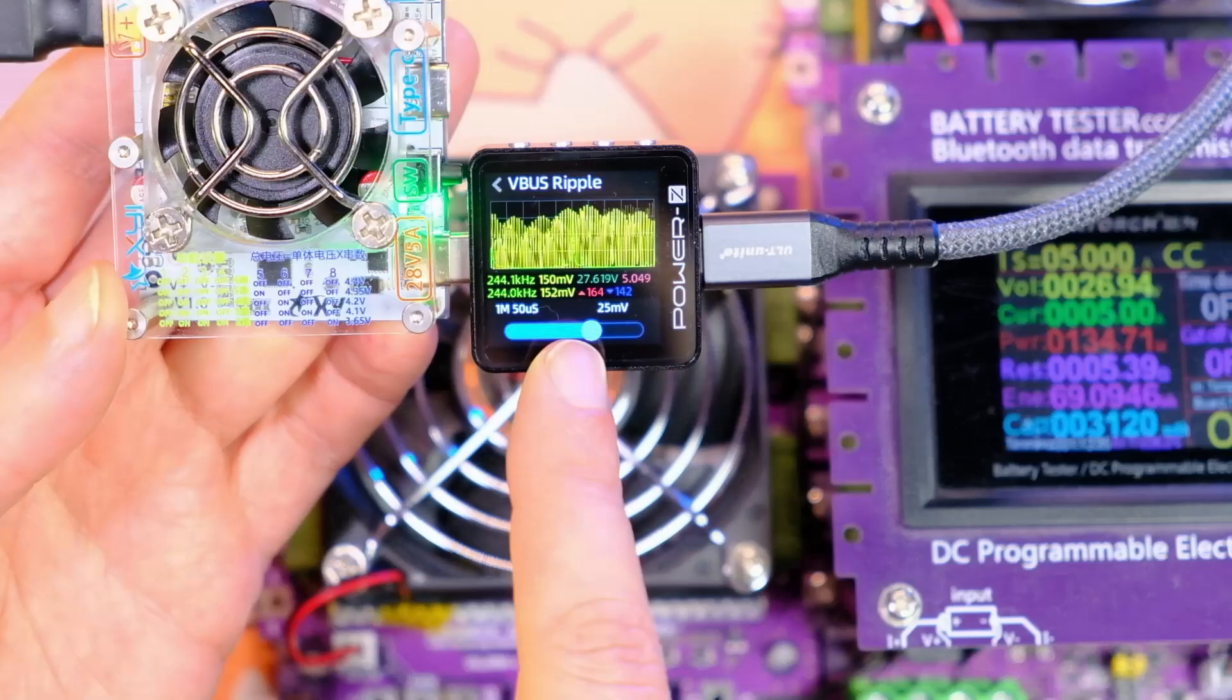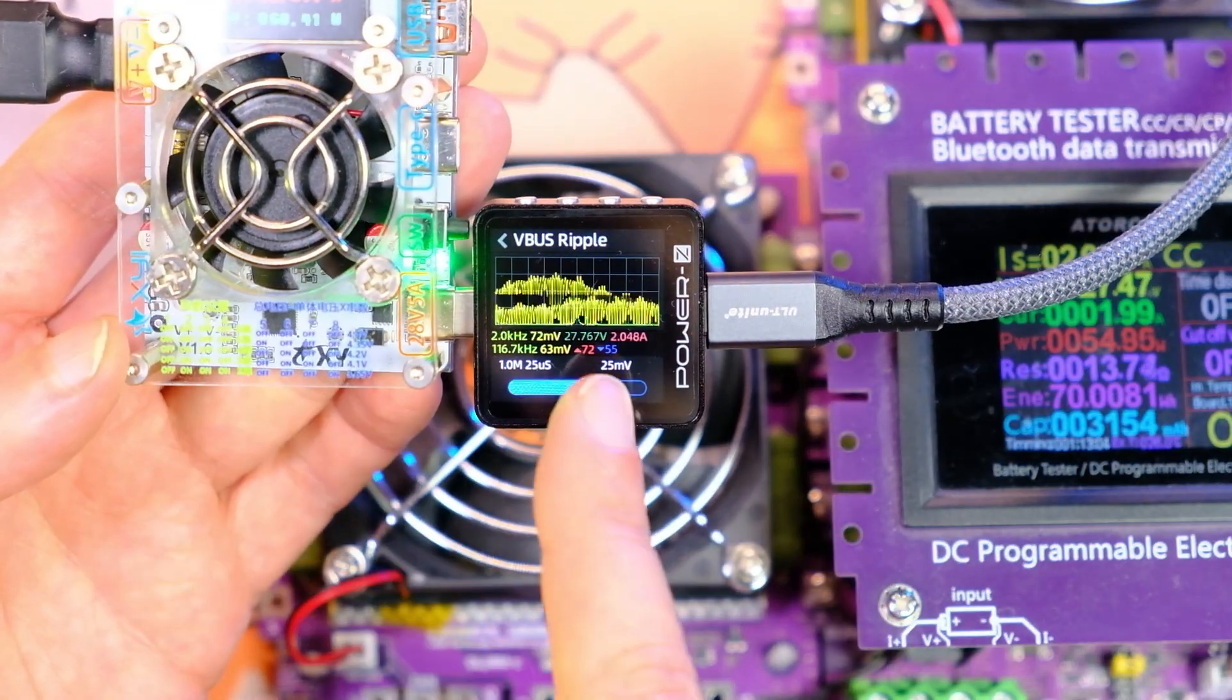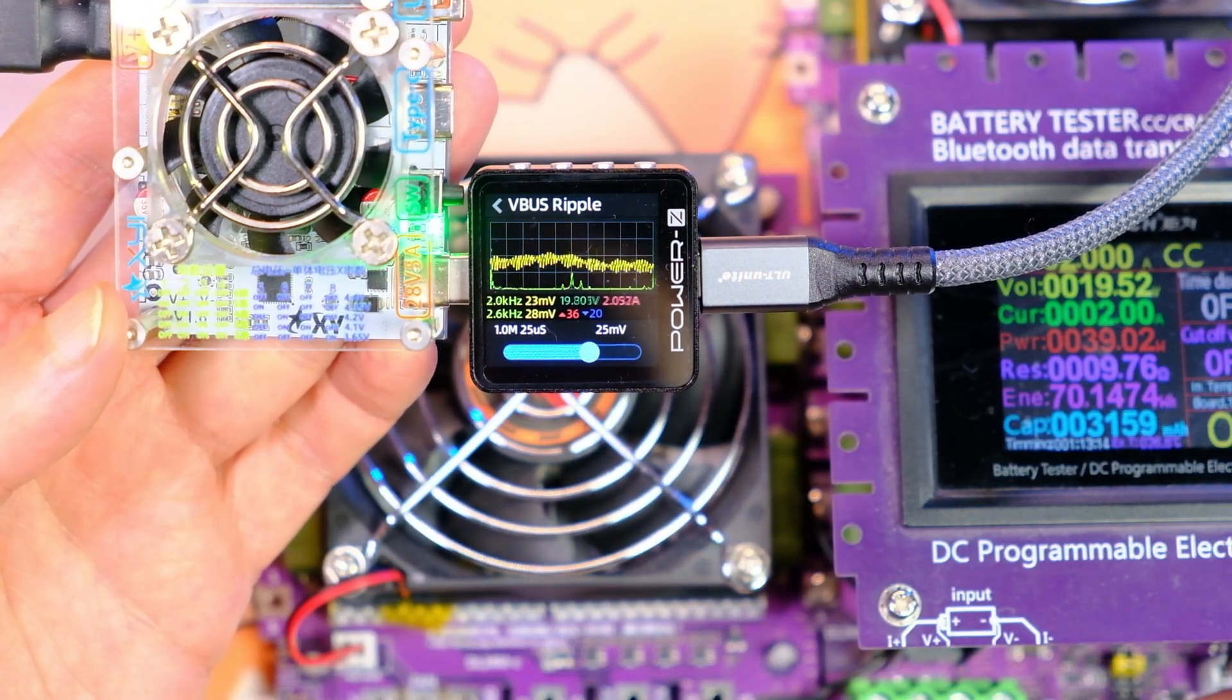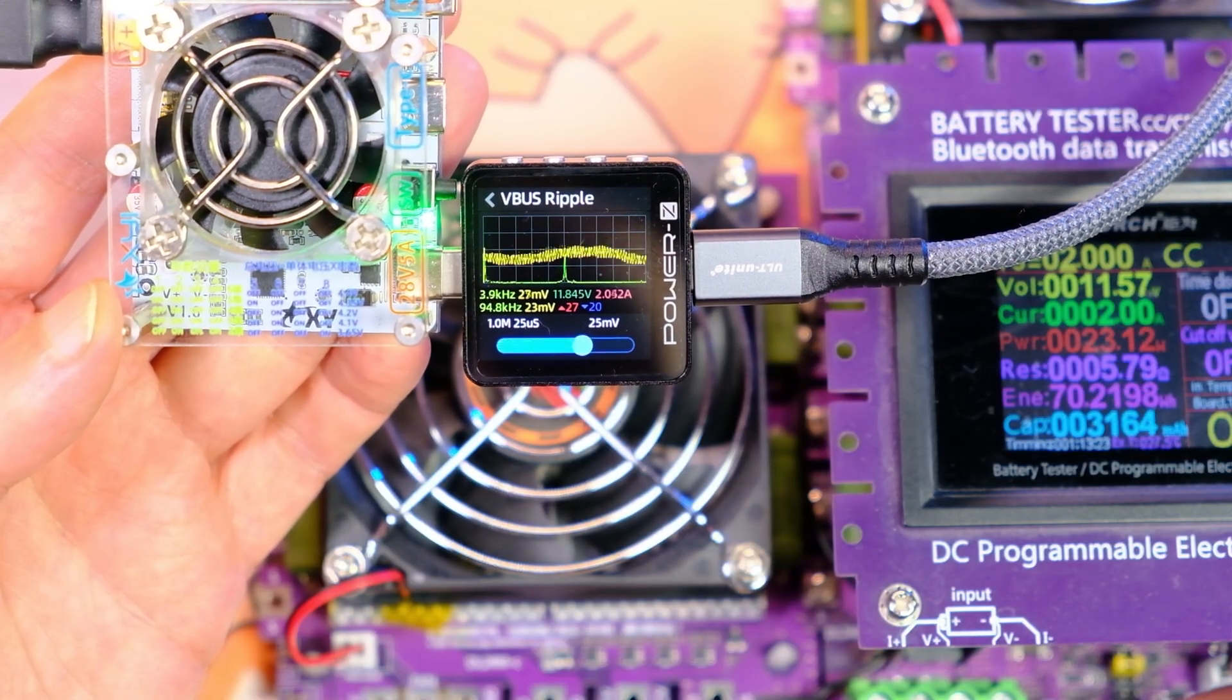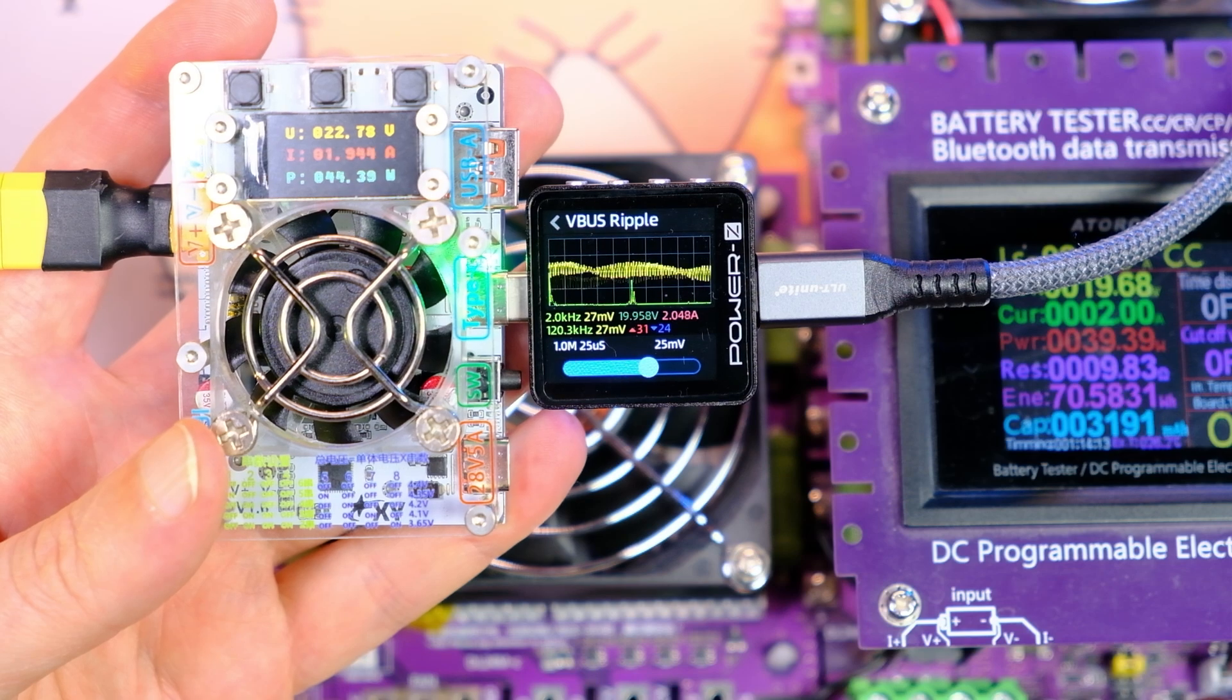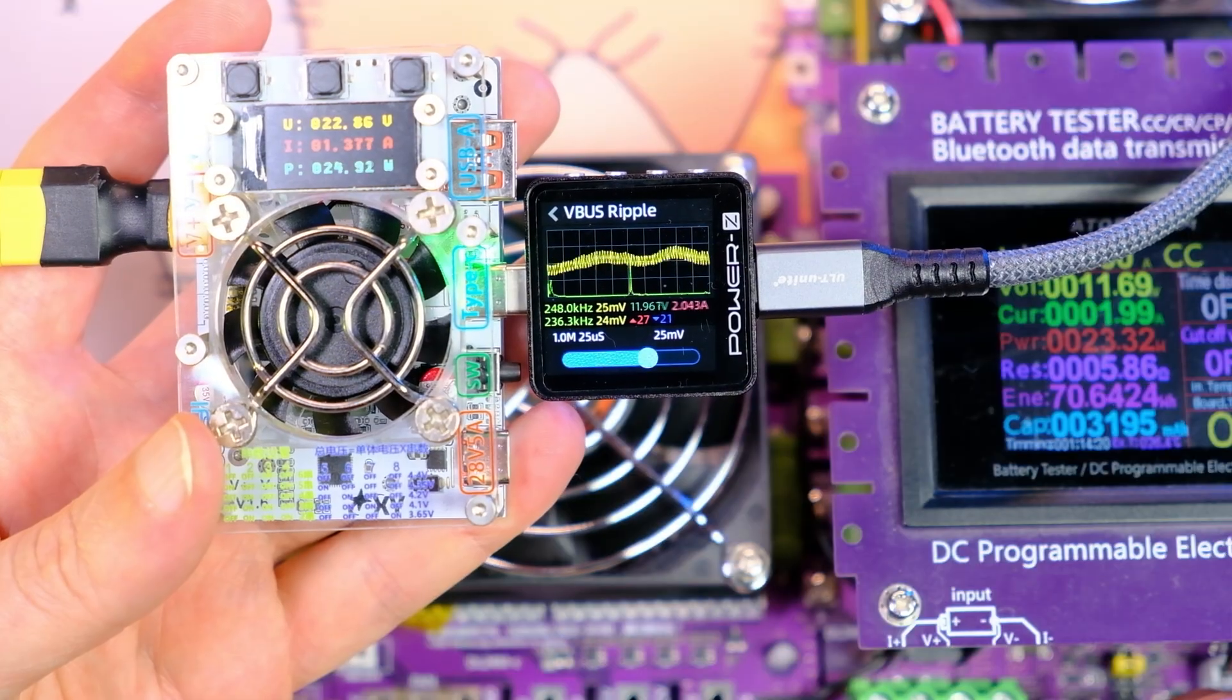Now about pulsations. Almost 28 volts 5A and pulsations reach 150 millivolts. At 2A consumption, pulsations are about 60 millivolts. At 20 volts, they are 25 millivolts. At 15 volts, the same. At 12 volts, about 20 millivolts. And at 5 volts, not much. Second Type-C port: 28 volts 2A, 20 volts 2A, 15 volts 2A, 12 volts, 9 volts, and 5 volts.